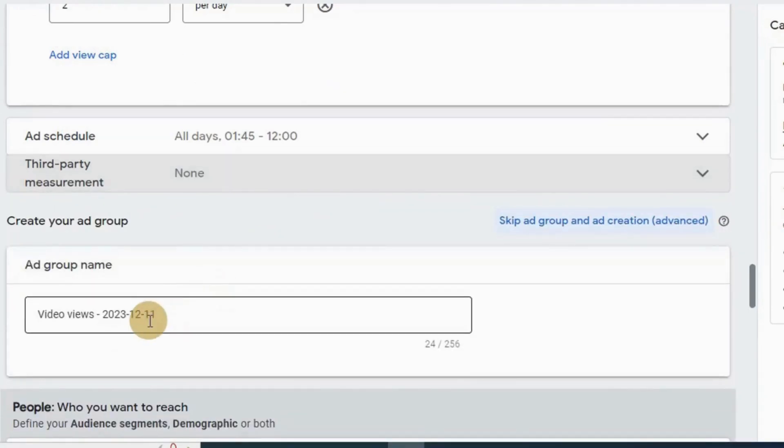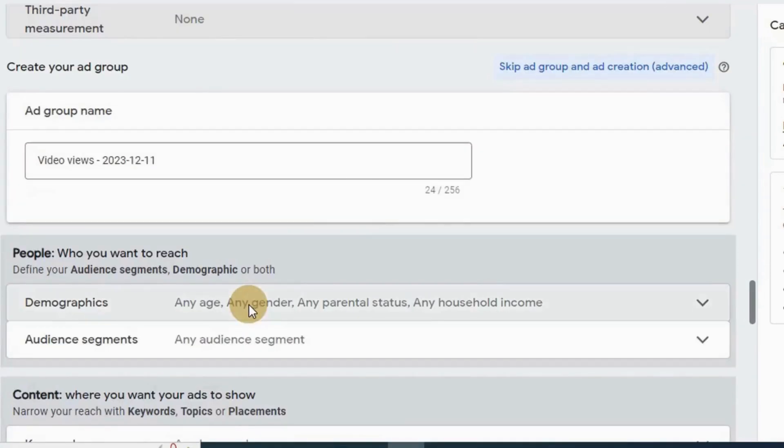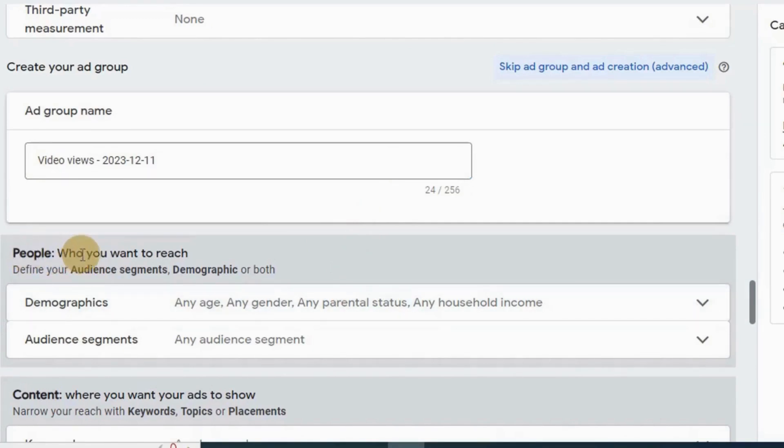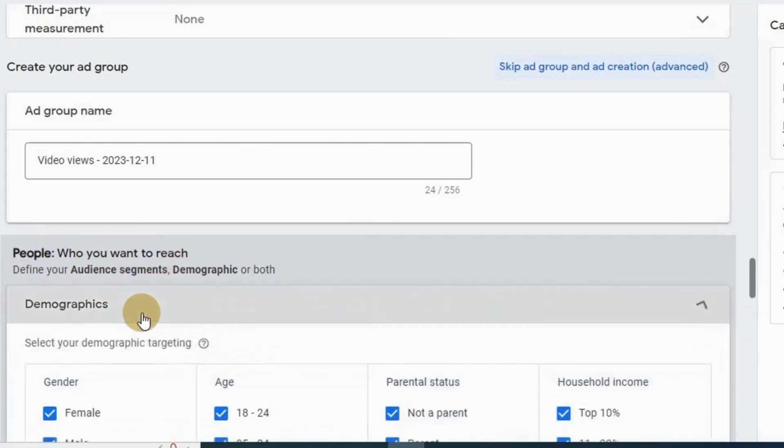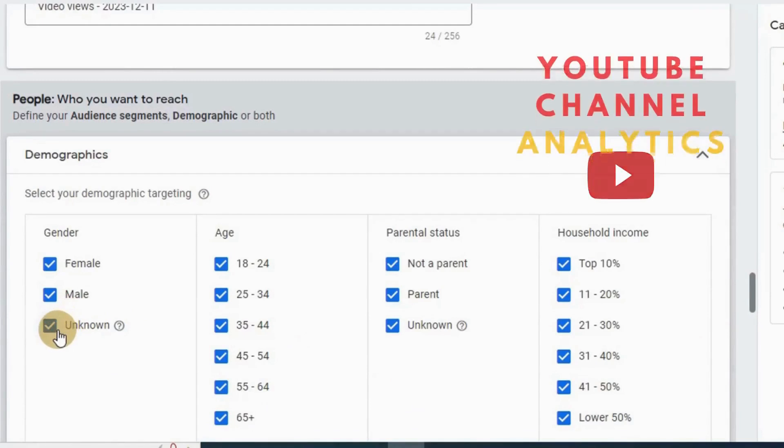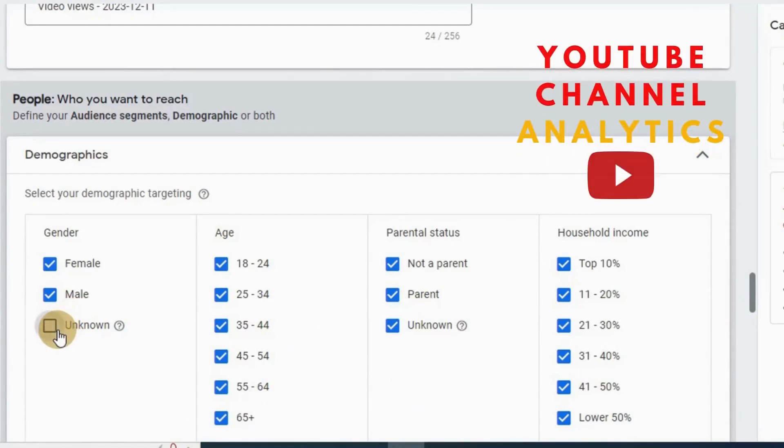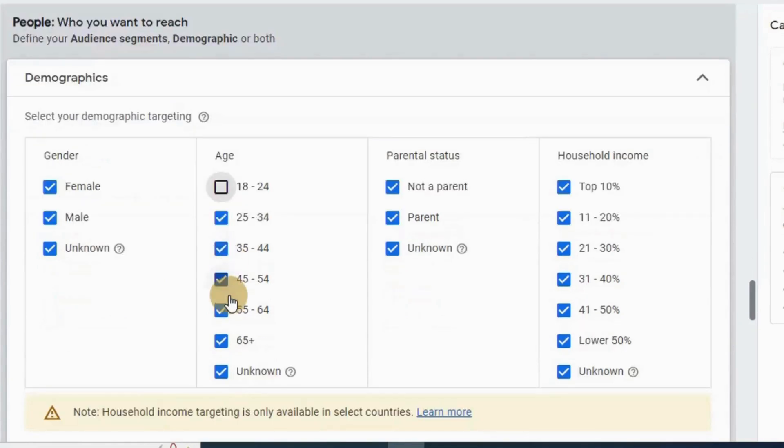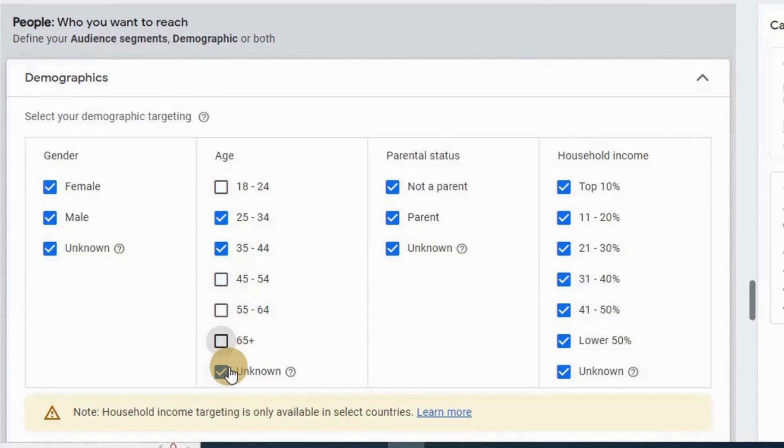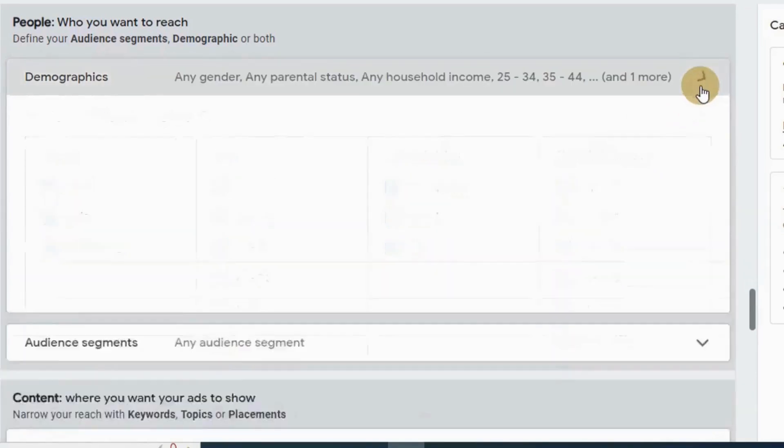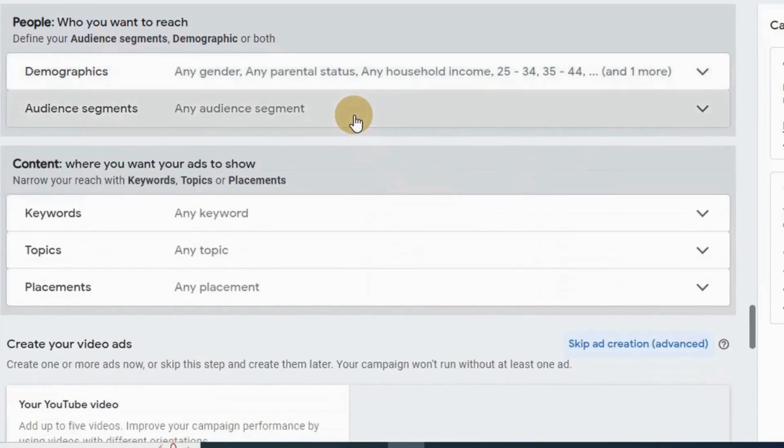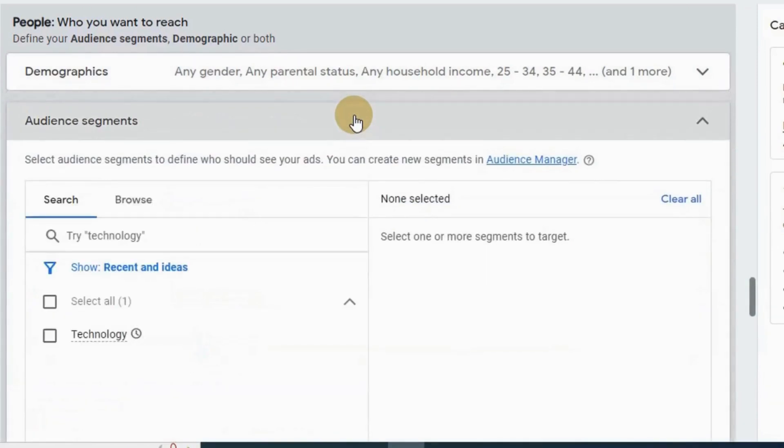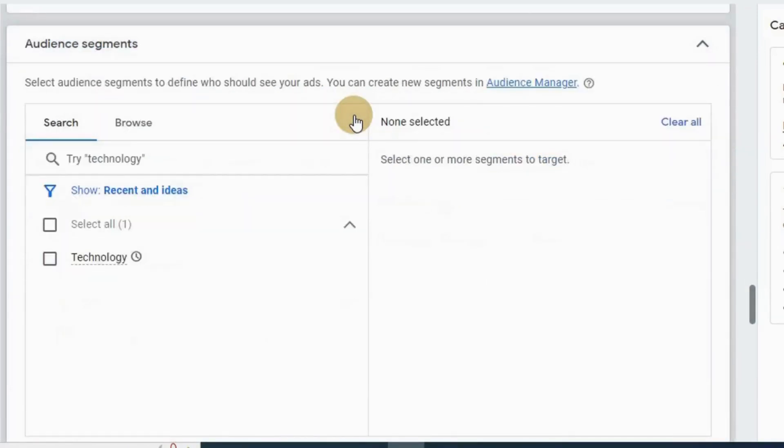Next is create your ad group. You can set your ad group name here. Then we get down to this people section - who you want to reach. Here we need to define demographics and audience segments. In demographics, select your target as per your channel analytics like gender, age, and check these parental status and household income.